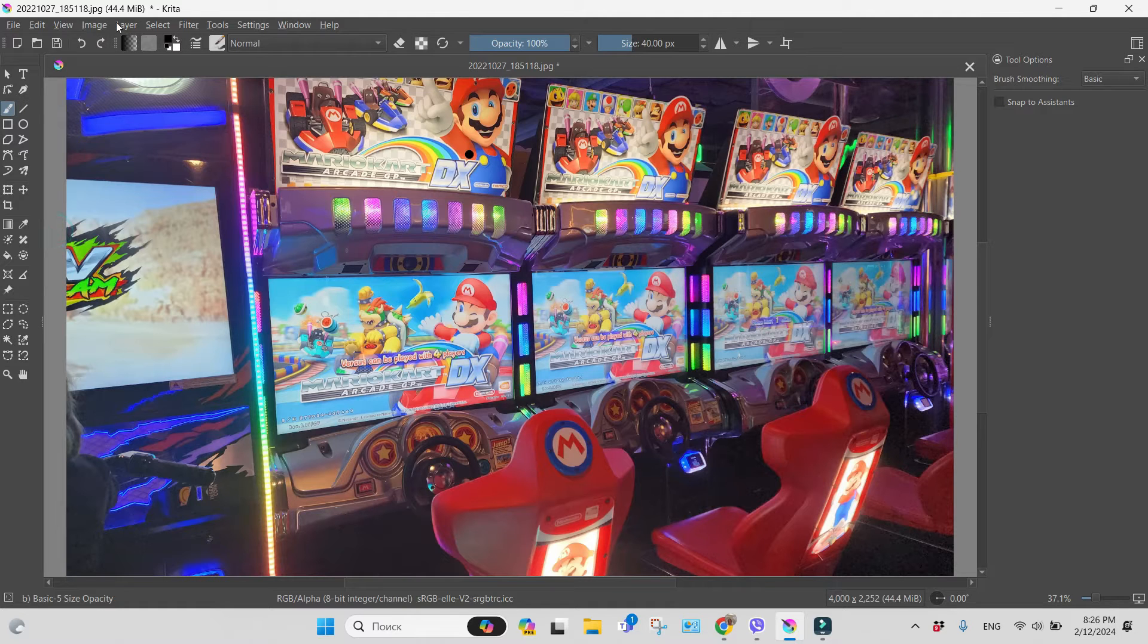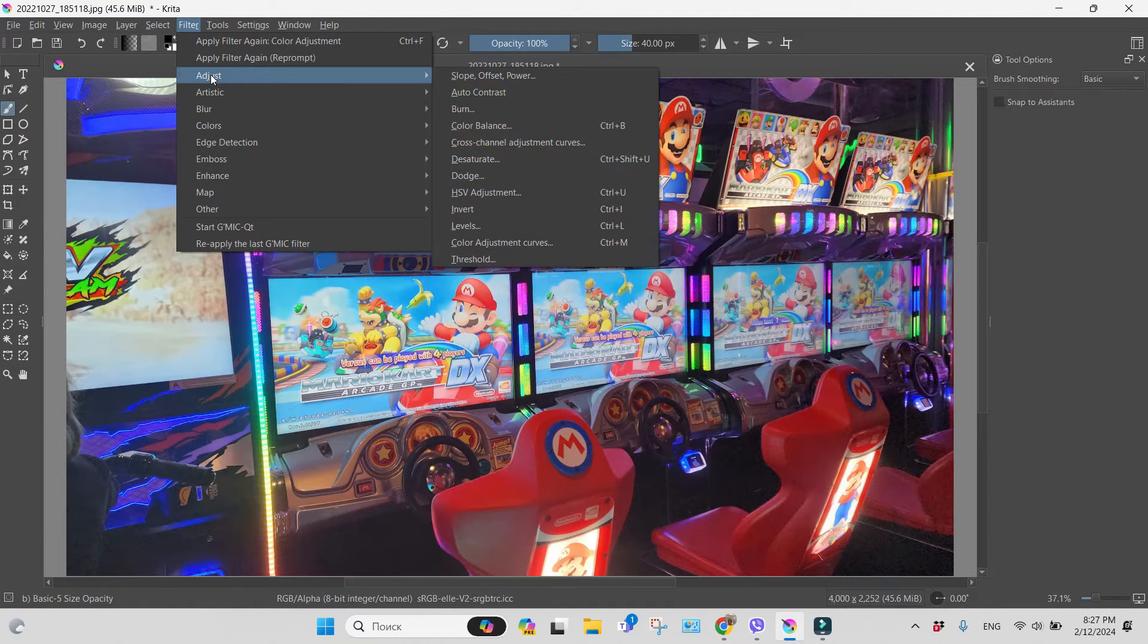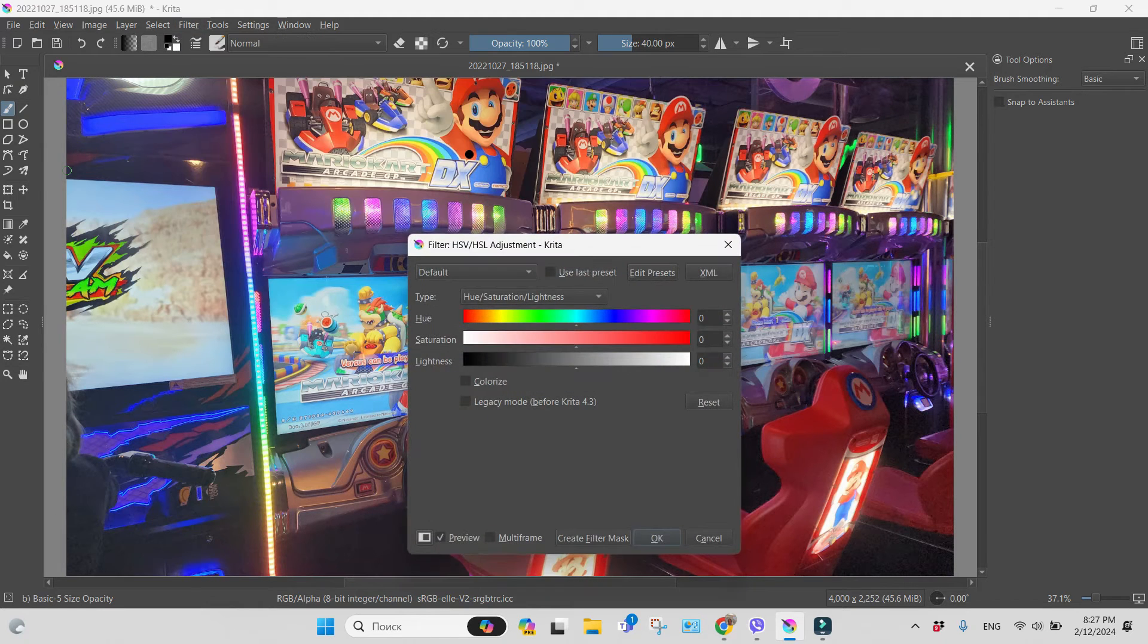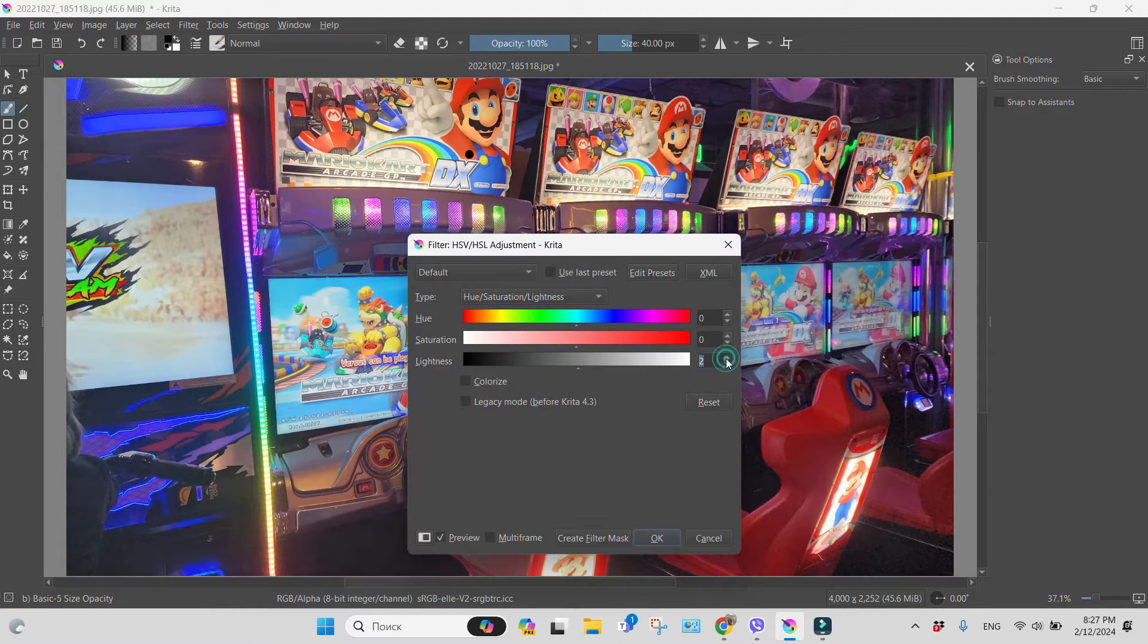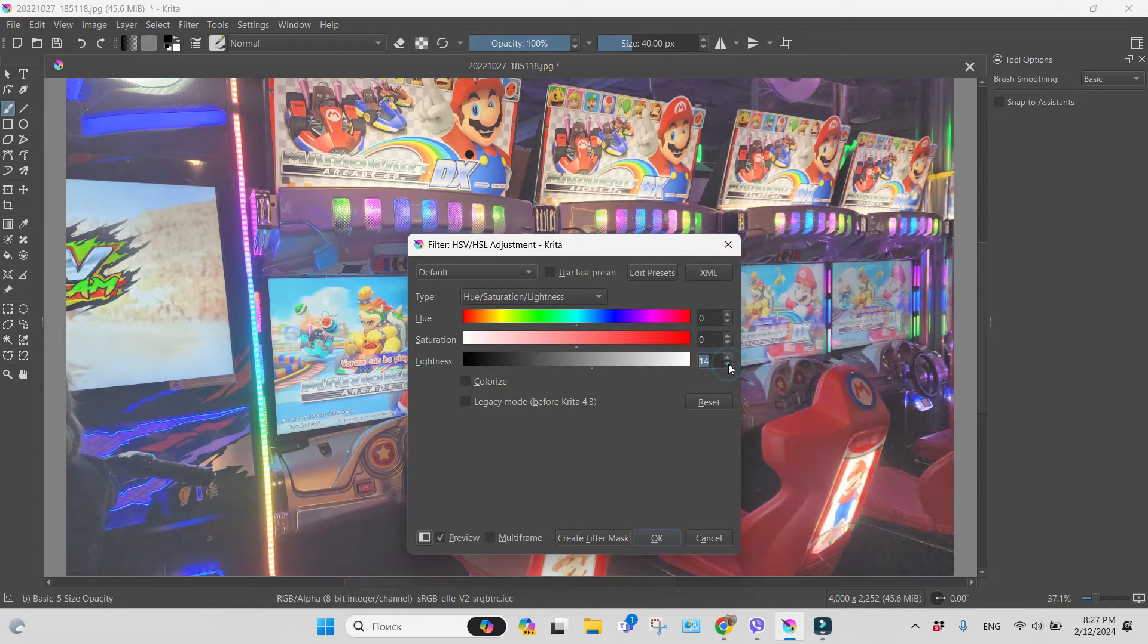This is an image and I'd like it to be lighter. So I'm going to filter choosing from the list adjust. Here we can use HSV adjustment, for example,